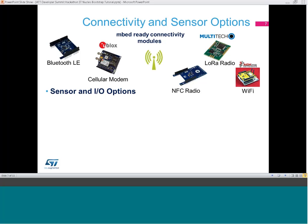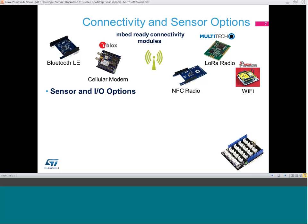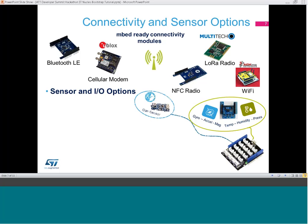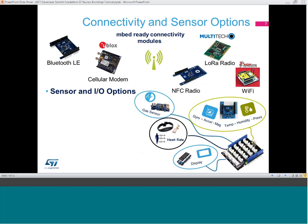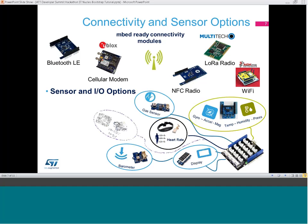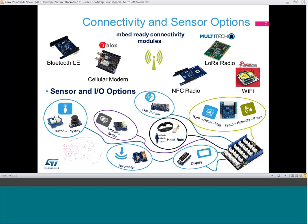ARM is bringing many sensor and I/O options to choose from to build your connected device. Starting with the Arduino sensor shield, you can connect many sensors including temperature, humidity, pressure, accelerometer, gyroscope, and many more.